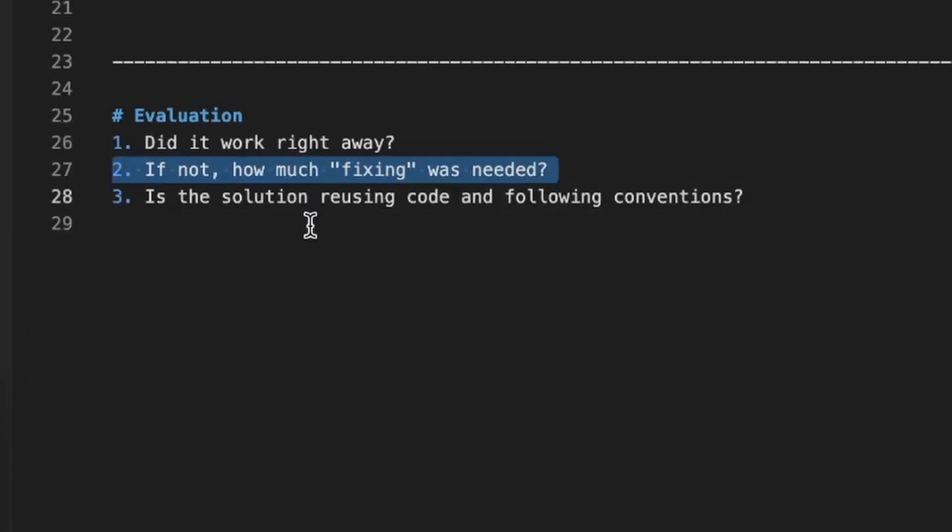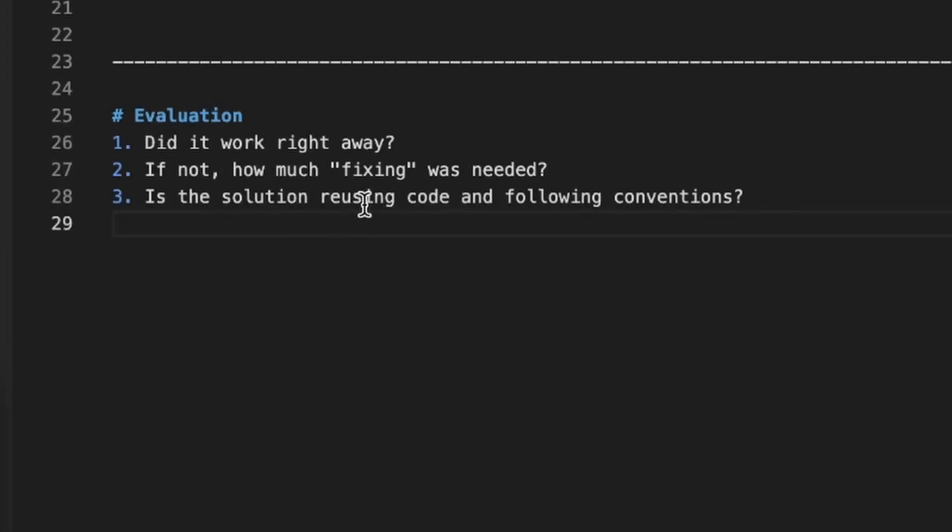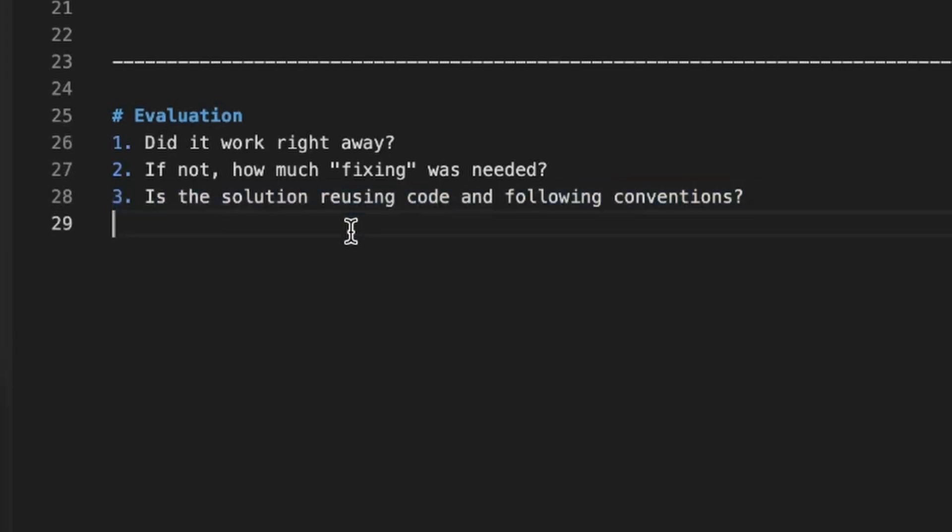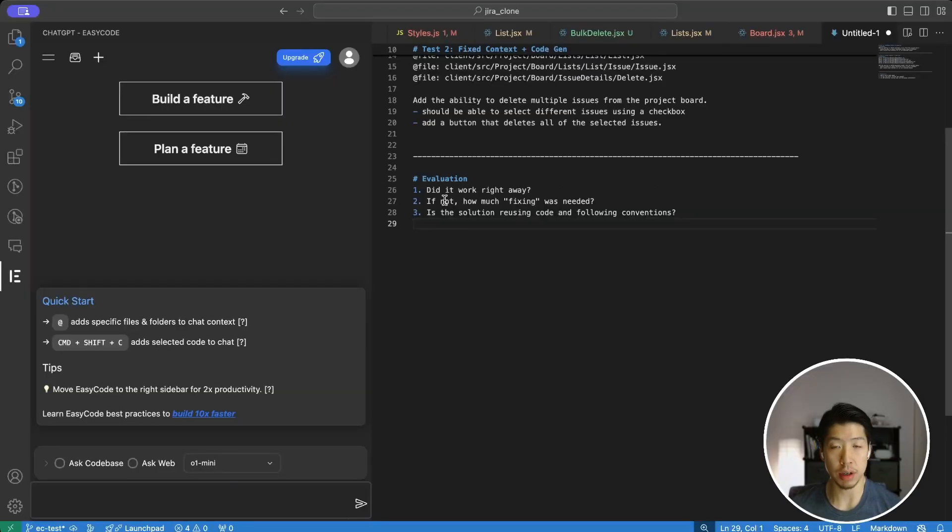Because at a certain point, the amount of manual adjustment no longer justifies using AI for a particular task. And the last thing, once I get everything working, if I'm looking at the solution as a whole, is it reusing code and following my existing conventions? Or is it doing its own thing and not following what I already have in the code base?